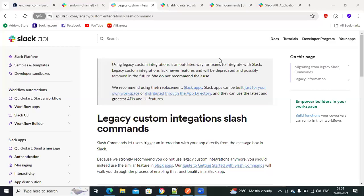Hi friends, this is Vema Reddy. Today we will see an interesting topic: how we can integrate Slack with Boomi.